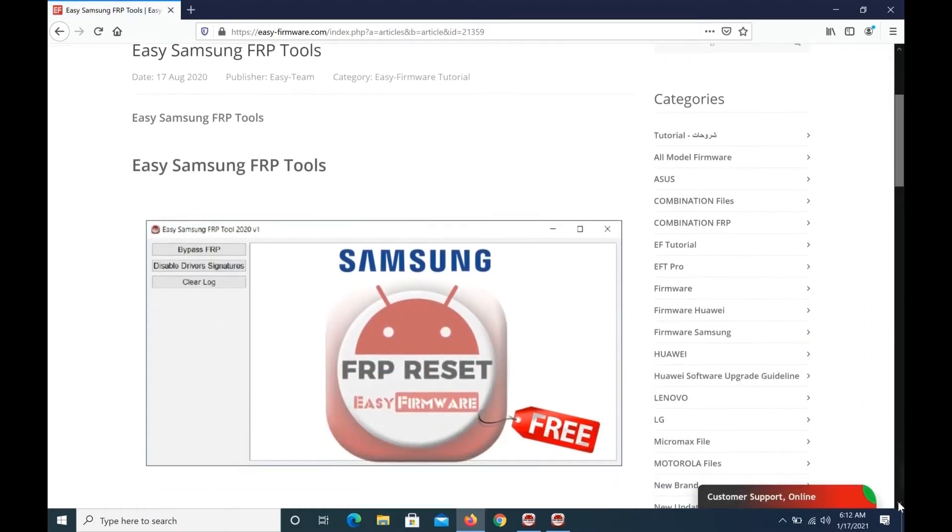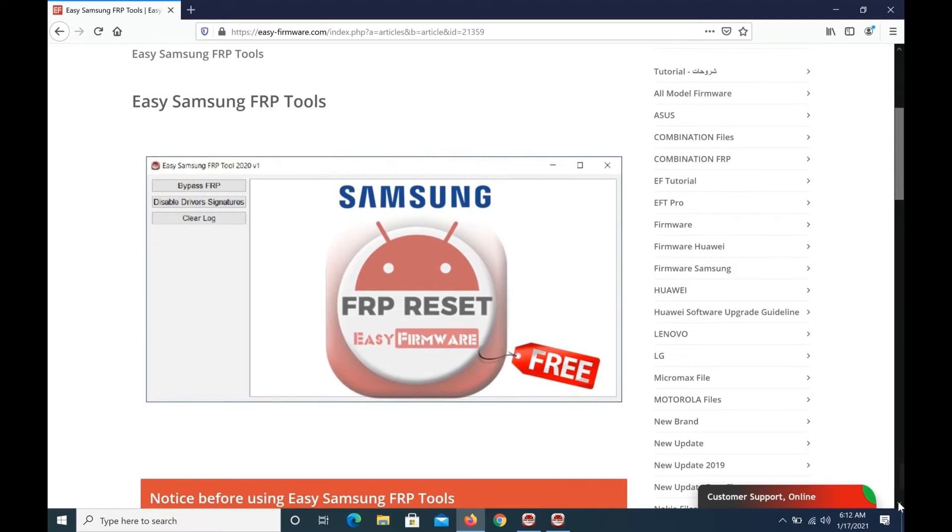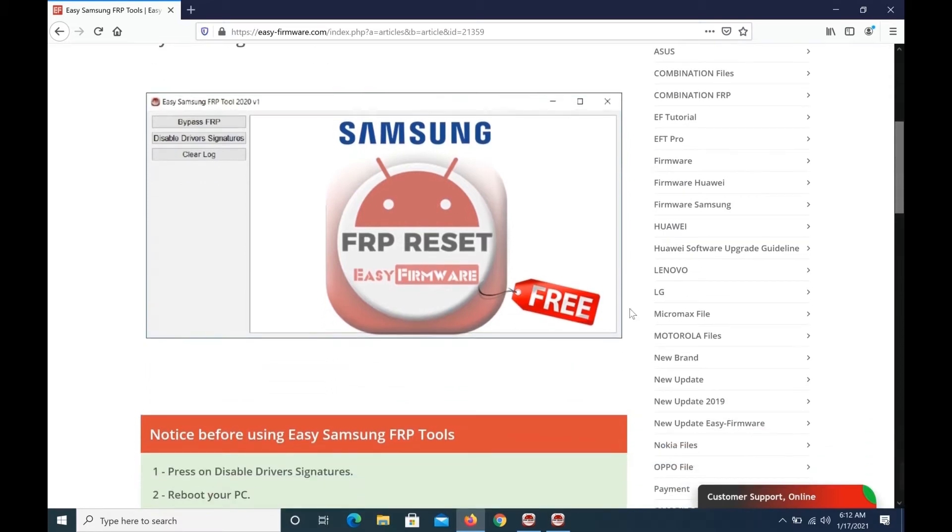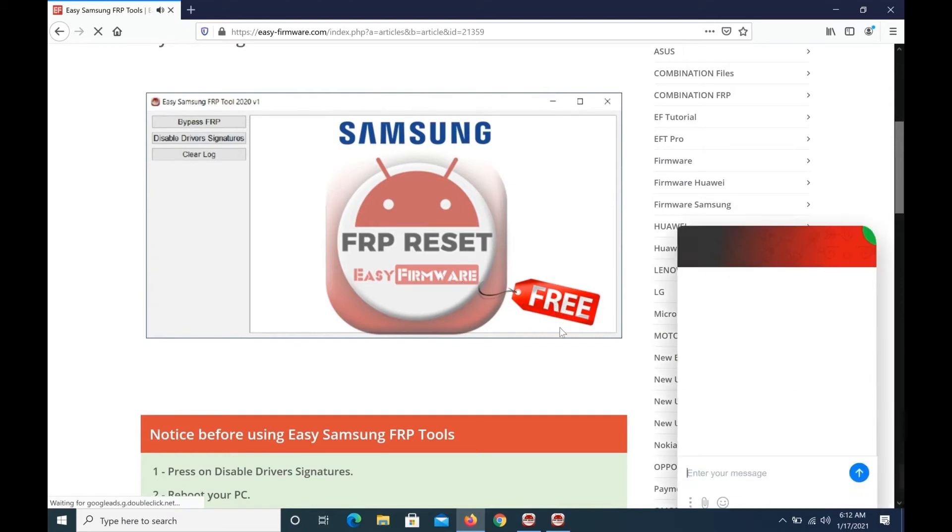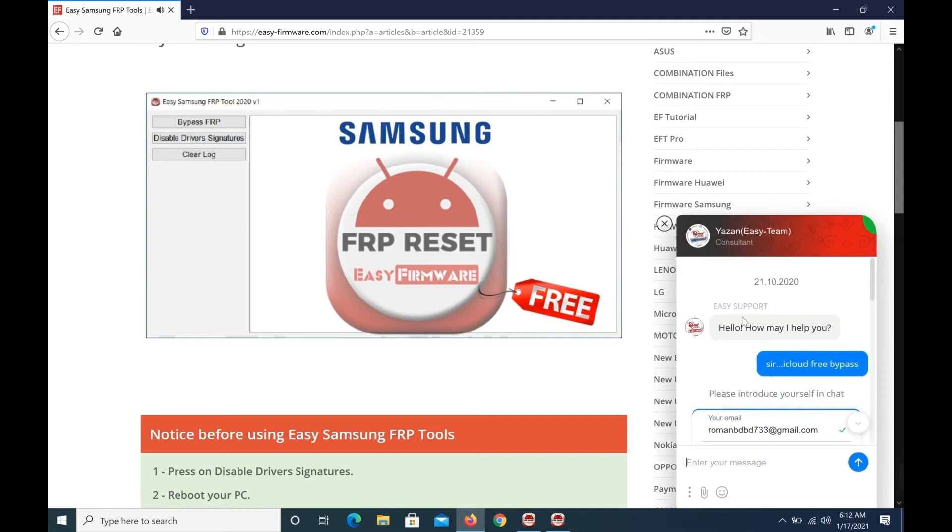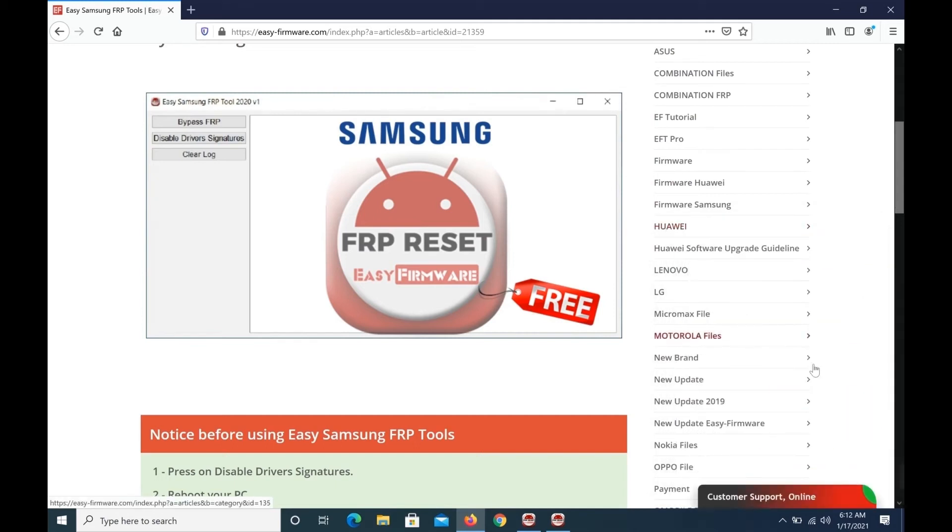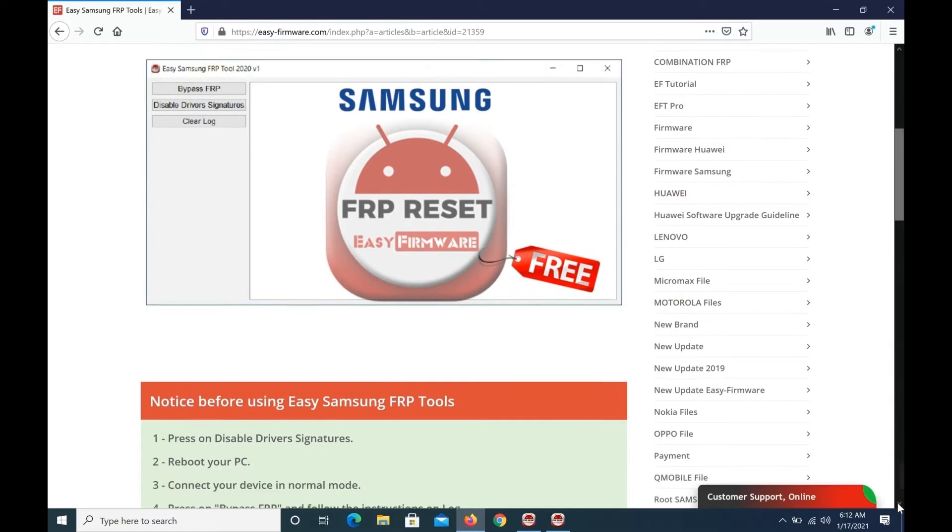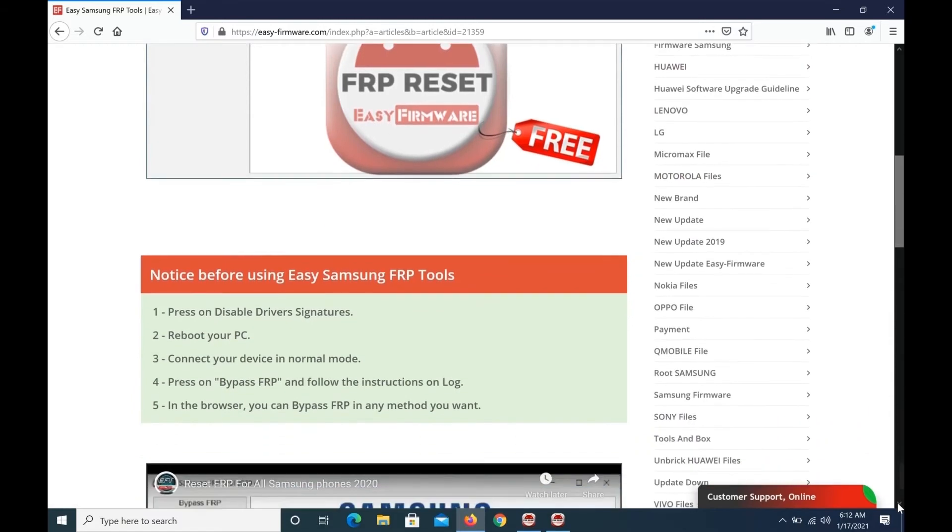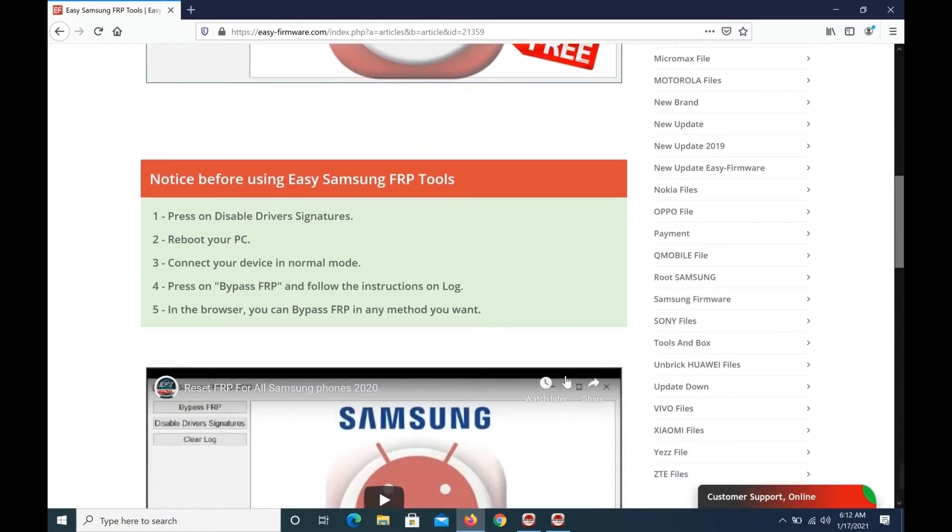Scroll down. Free software by Easy Firmware Tip, free gift, free software by Easy Firmware Tip, how to use.